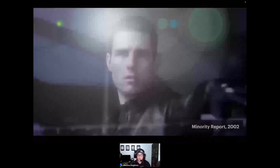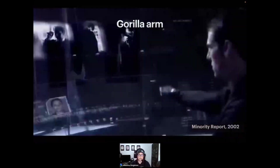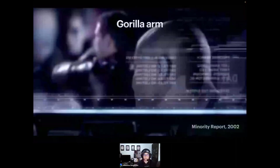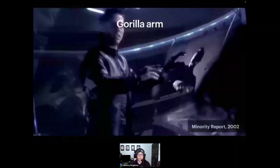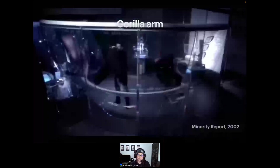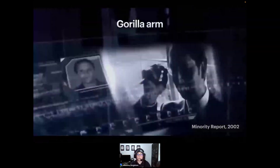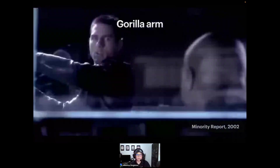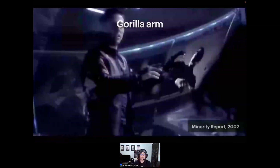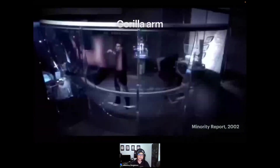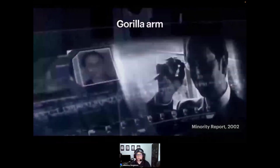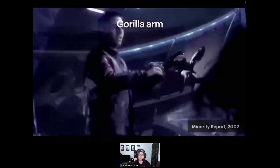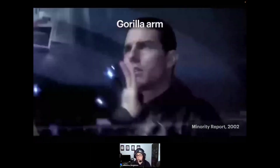Back in 2002 when Minority Report first came out, rumors abounded that Tom Cruise had to take frequent breaks on set when filming scenes with the pre-crime scrubber — his arms were getting tired from holding them up so long interacting with the vertical gestural interface. When designing vertical interfaces, it's best to keep people from having to keep their arms raised for long periods. The longer they keep their arms in the air, the heavier they become — in the tech world this is known as gorilla arm.